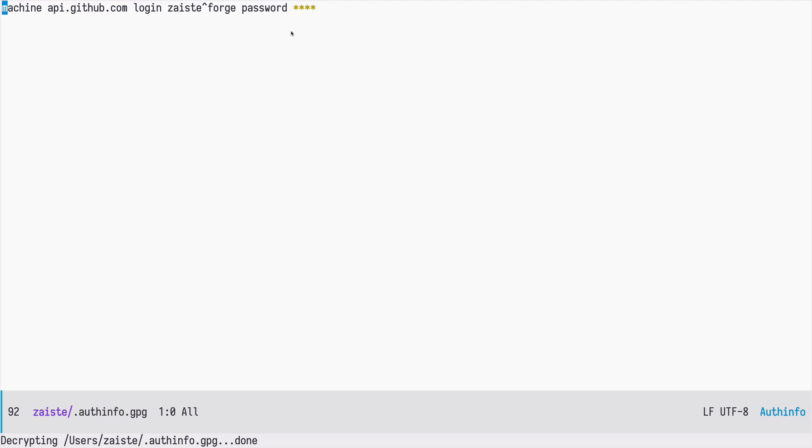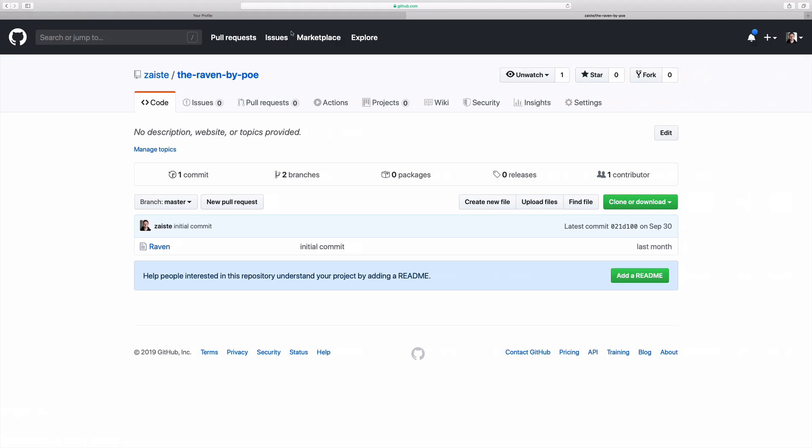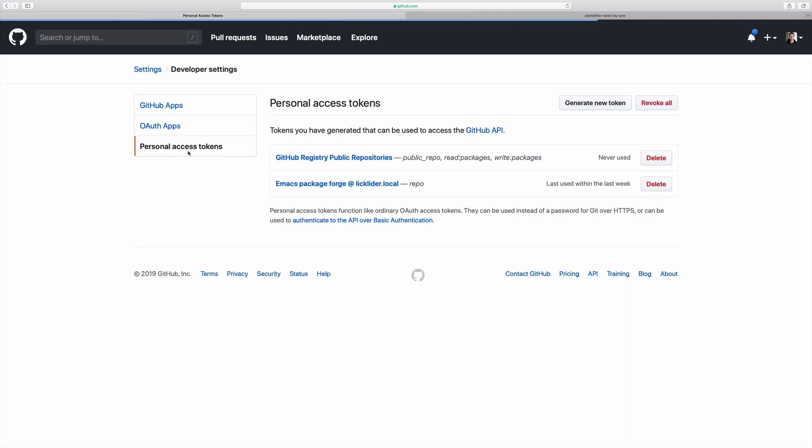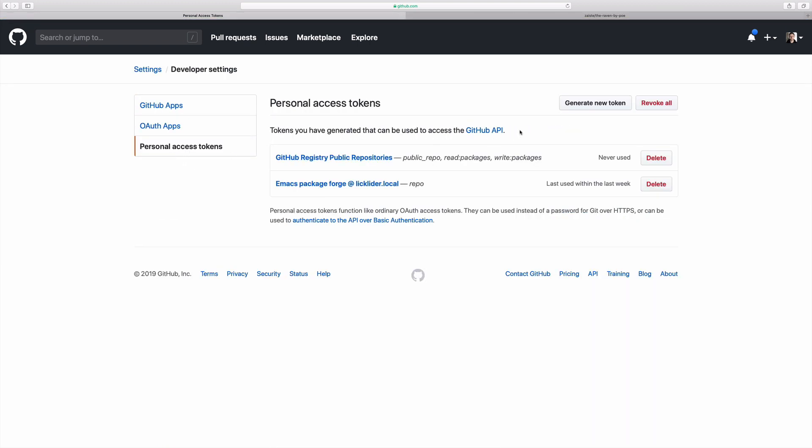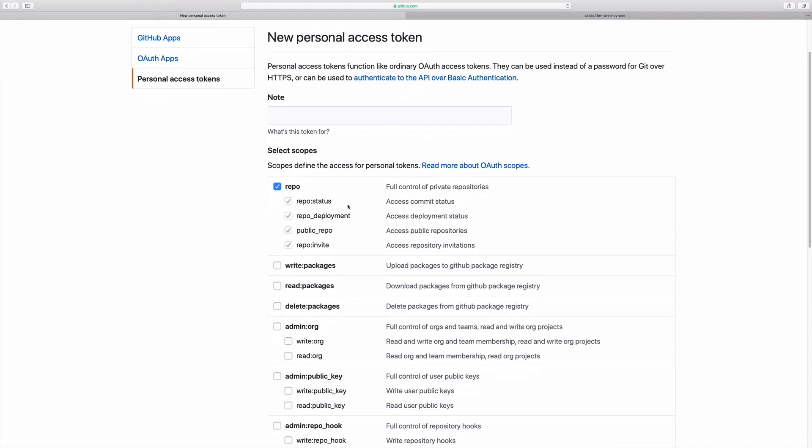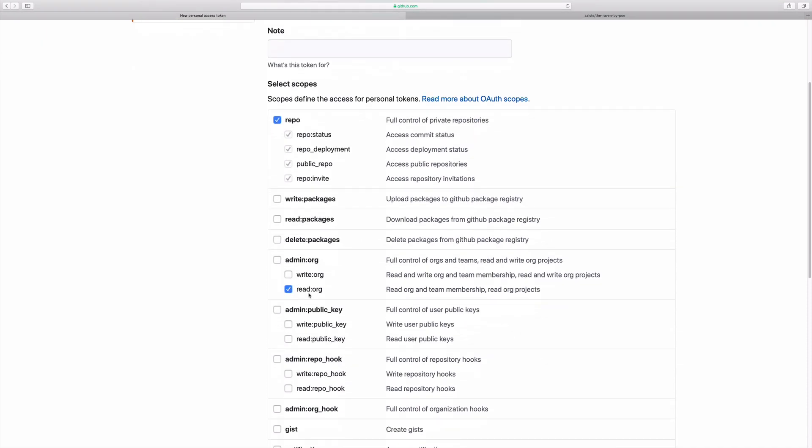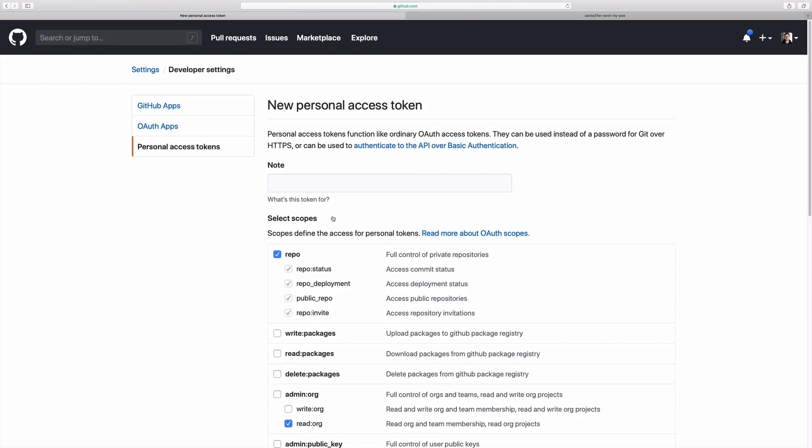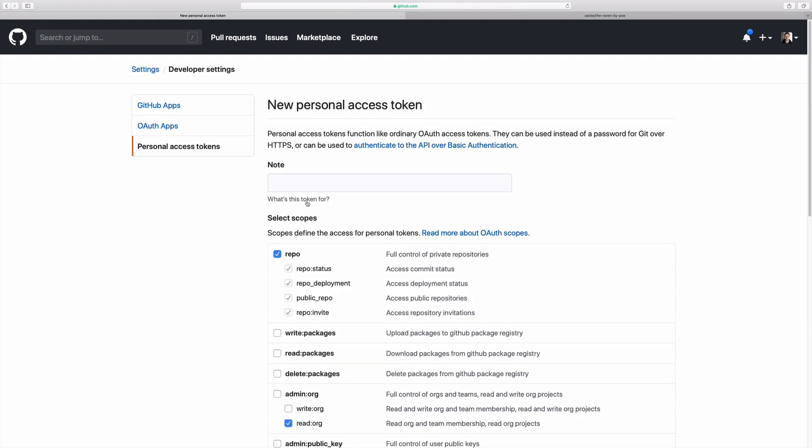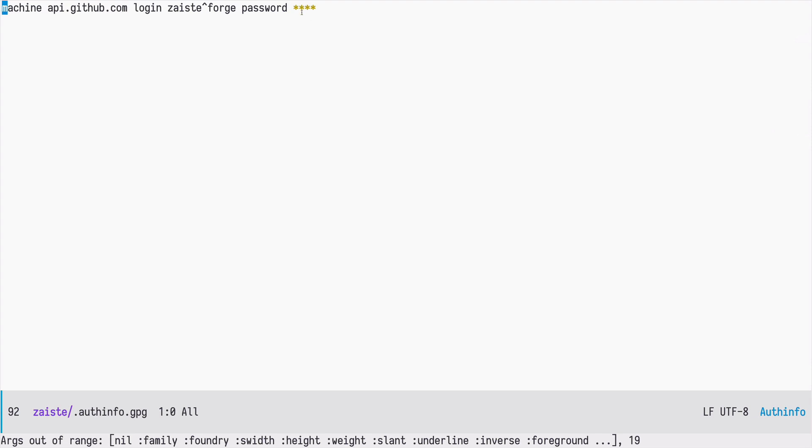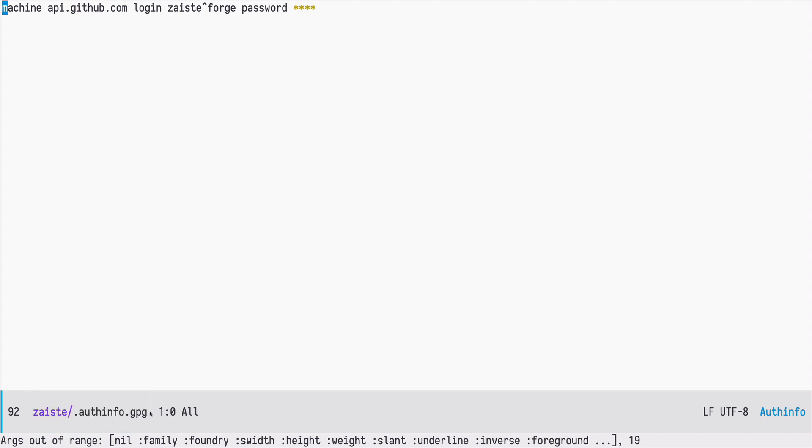For the password you should go to your GitHub and generate a personal access token. You need to set the repository permissions as well as the read org and user. Once this token is generated you need to paste it here and this should be enough to make it work. Optionally you can encrypt this file as well.